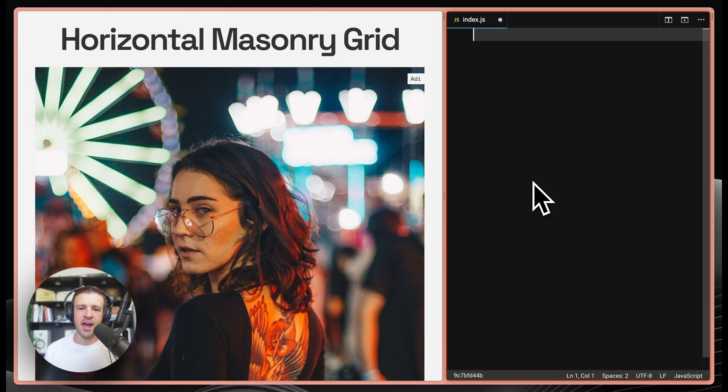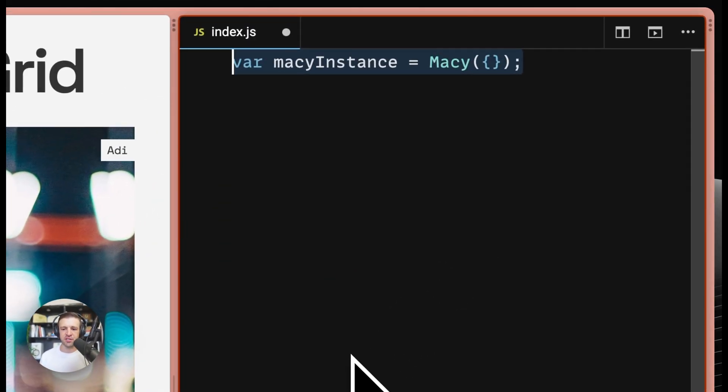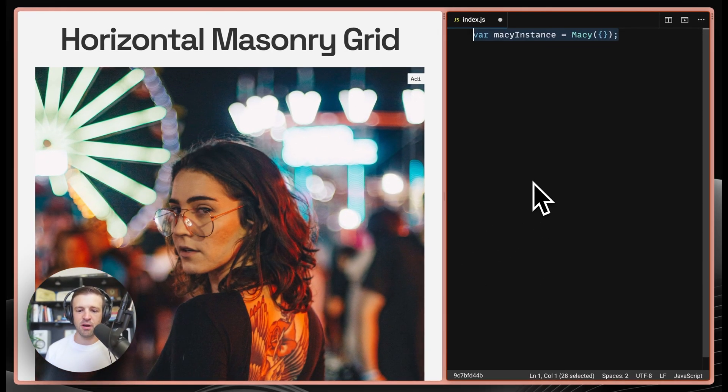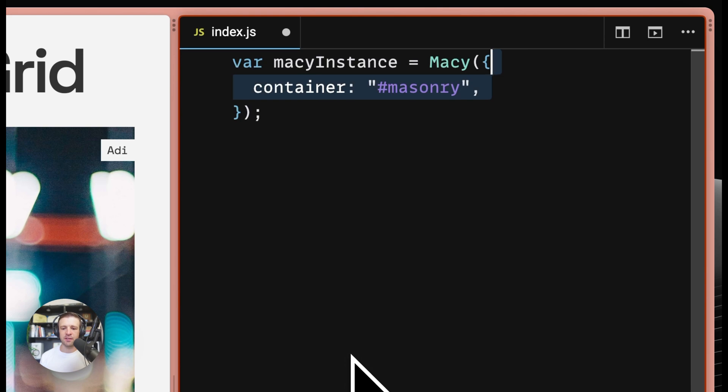All that we need to do to add a new masonry grid is to create a variable. We'll call it macy instance and then call the macy function with a capital M. Inside of the function parentheses, I've added two curly braces because we're going to specify our options object there. The only option that is required is the property of container, and I'm passing that our ID of masonry,